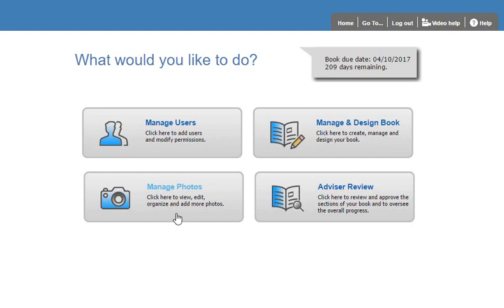And finally the Advisor Review page, which is only accessible by an advisor, allows you to review and approve individual sections of the book as they're created, provide comments back to the editors, and also oversee the overall progress of the book. Advisor Review is where an advisor will also go to submit and approve the final PDF of the finished yearbook.